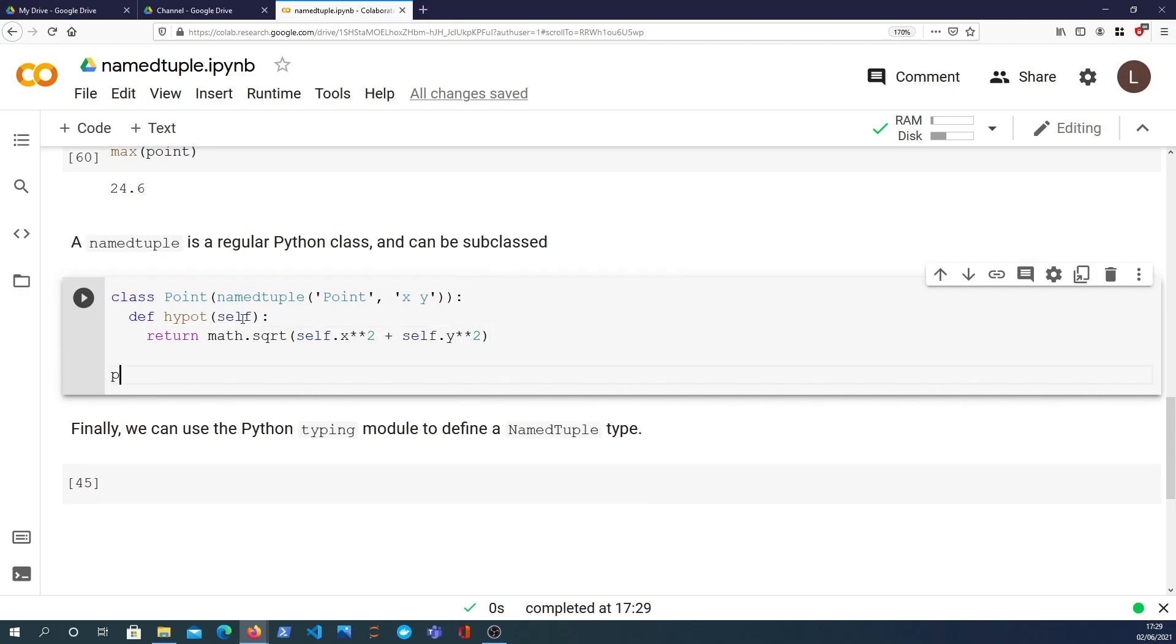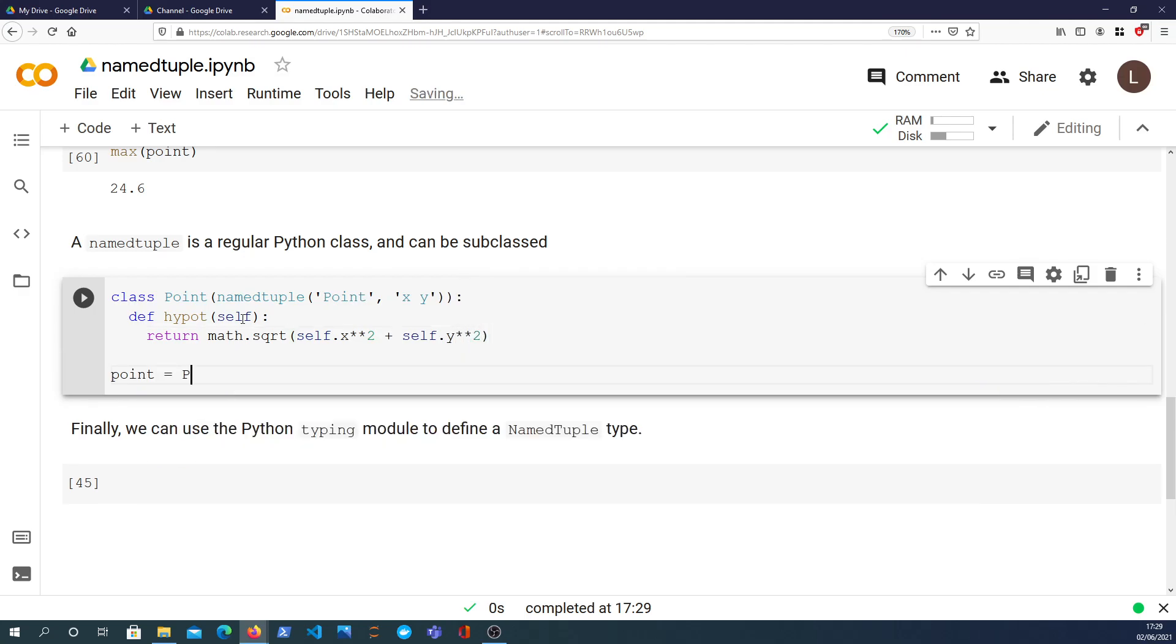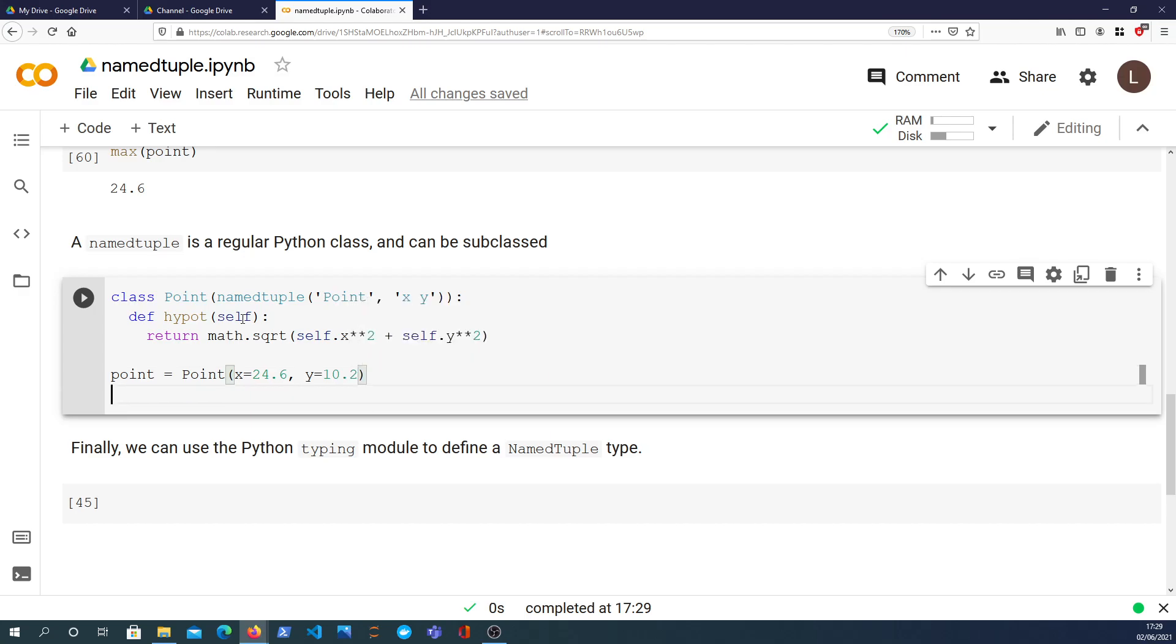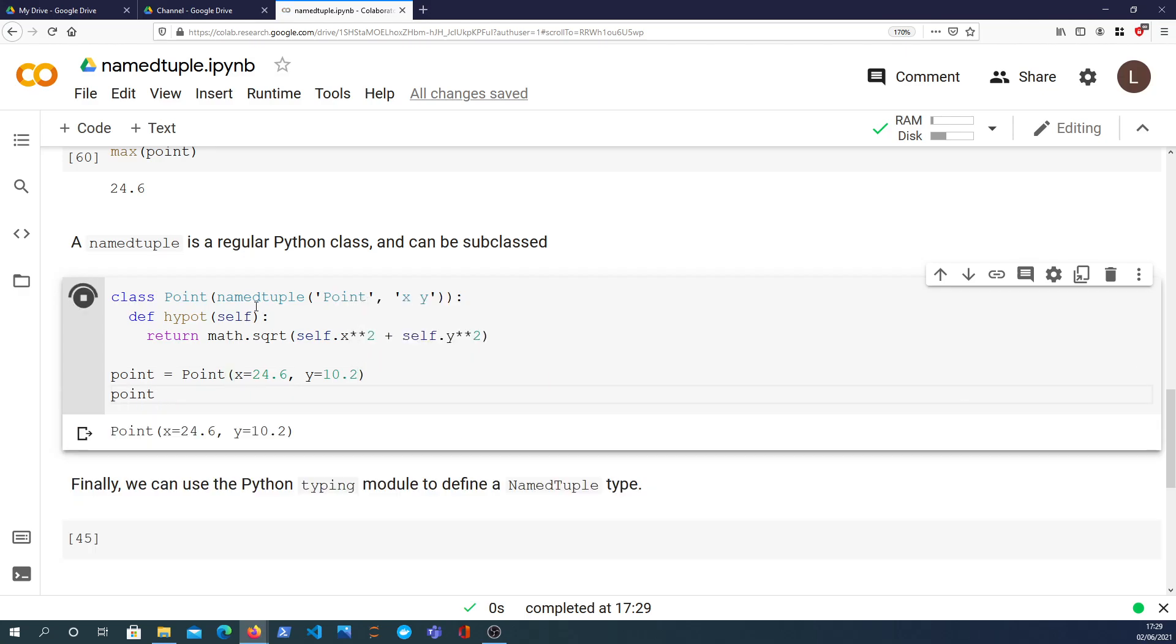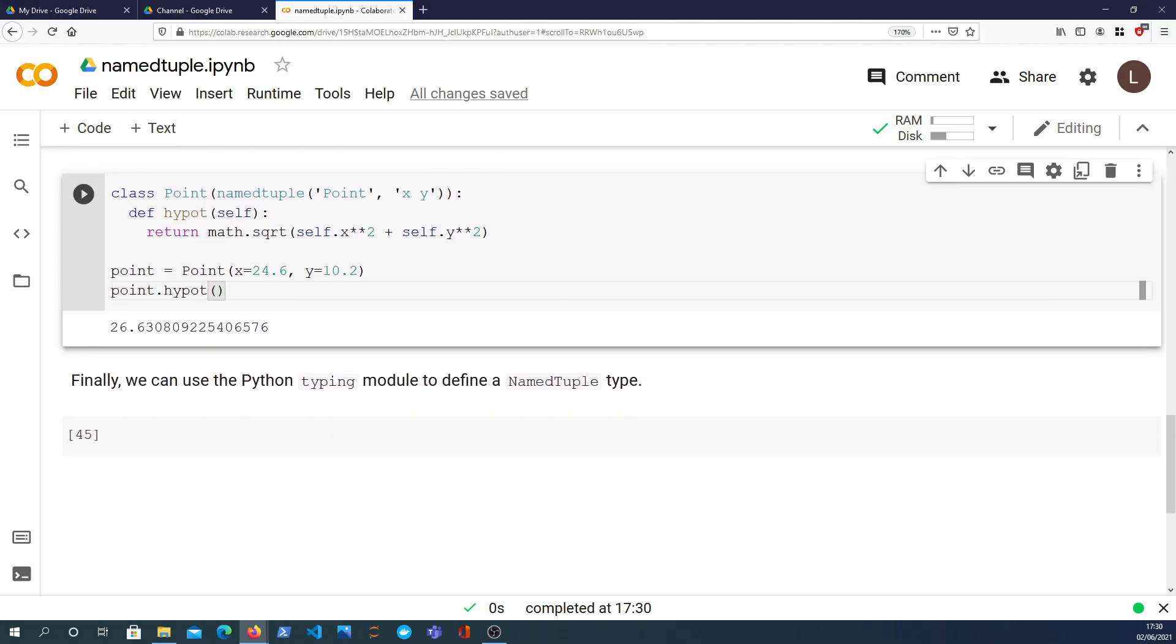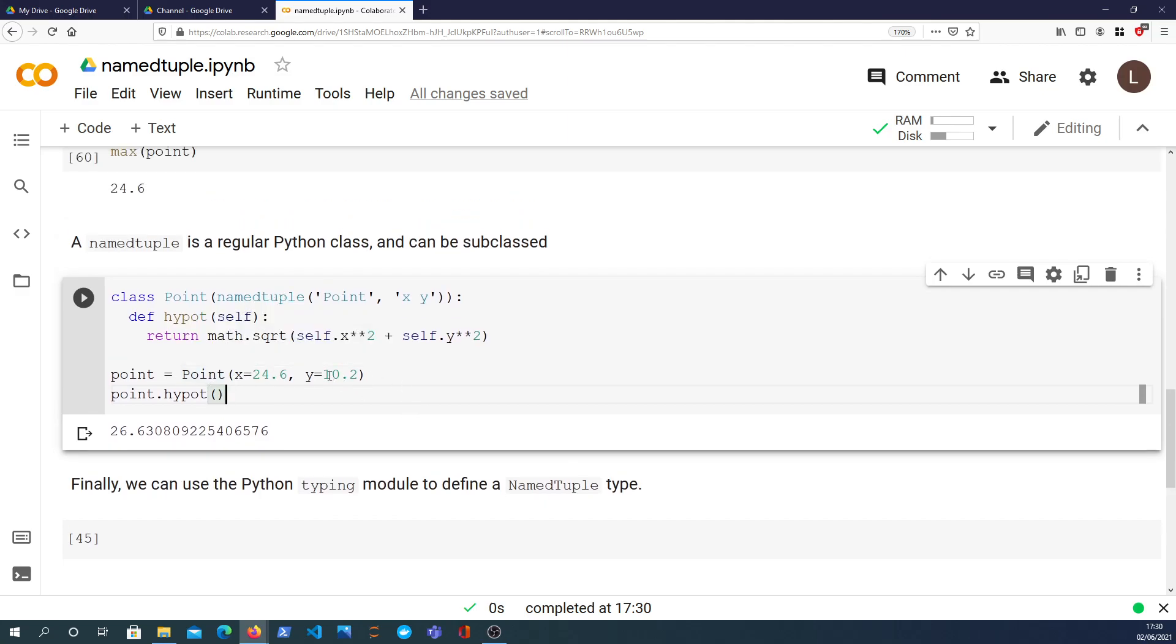And finally we can then create the class directly passing in x equals 24.6 and y equals 10.2. That will give us that actual class back. It's a subclass of the namedtuple and we have now a hypotenuse function available on that class. That's how you subclass a namedtuple. You can subclass anything in Python essentially and a namedtuple is another valid way to do that.